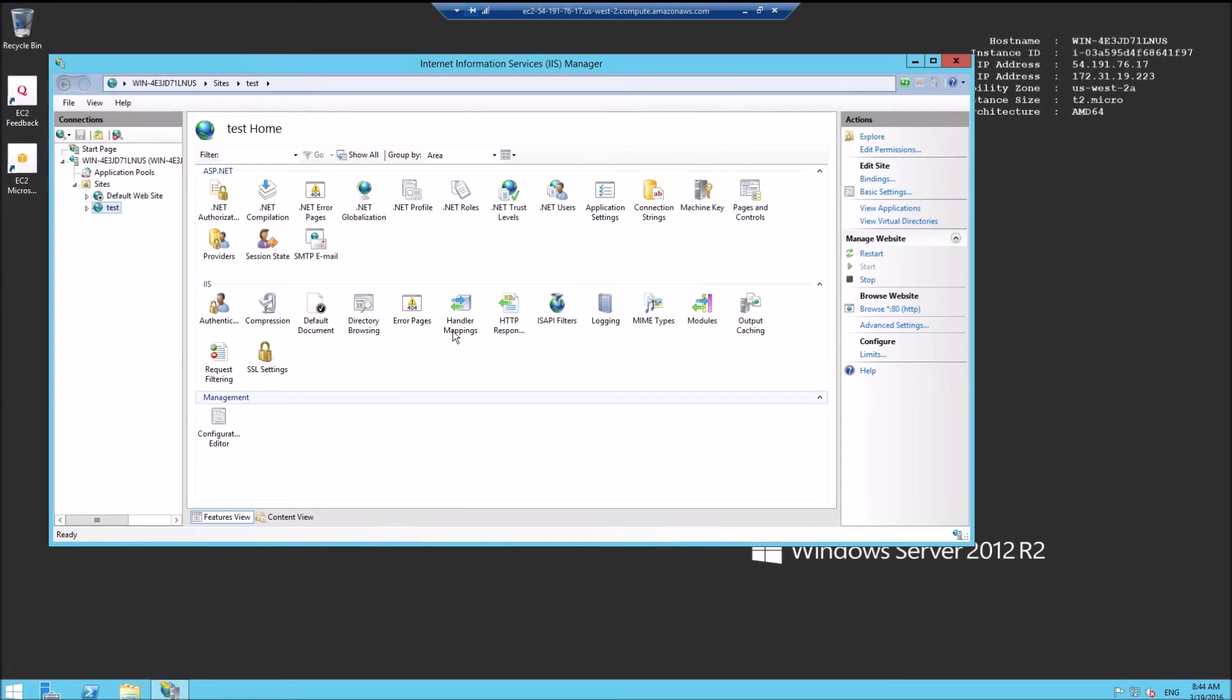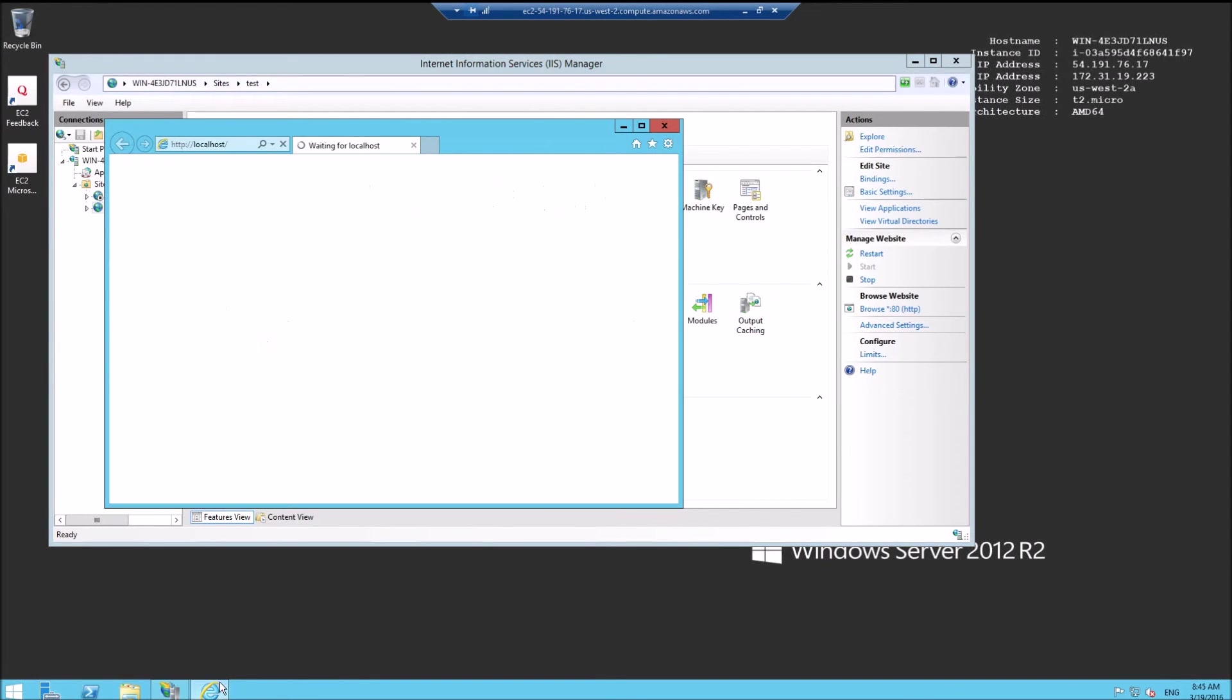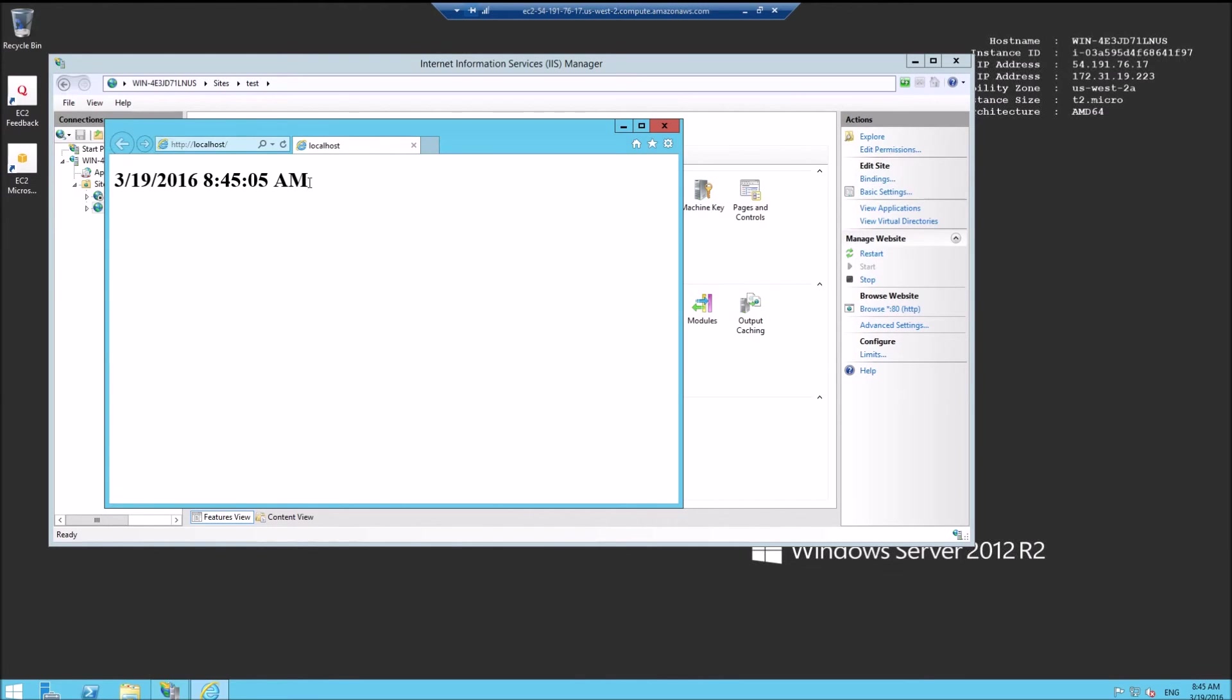Yes. Now let's browse. There we go, that's working.